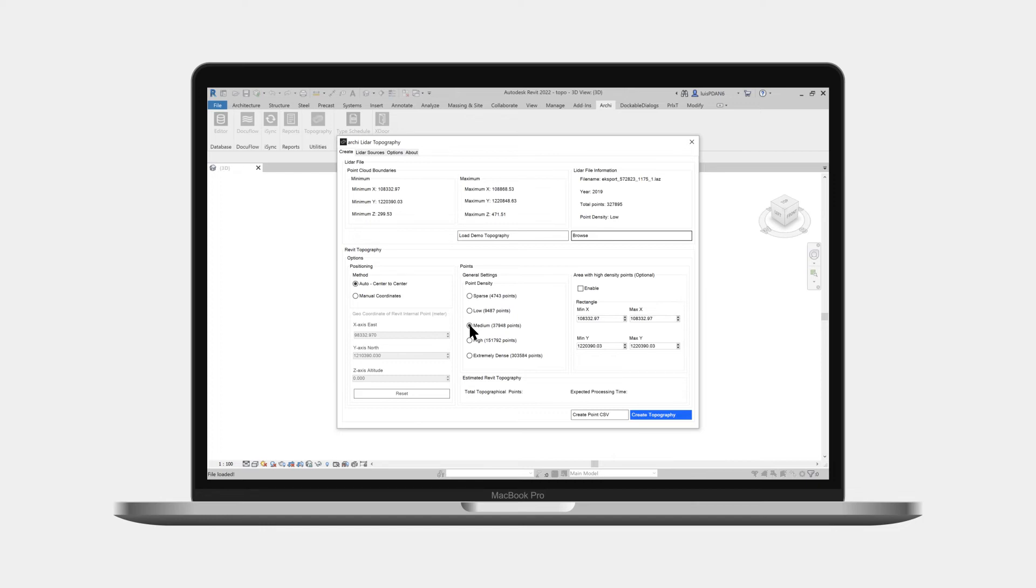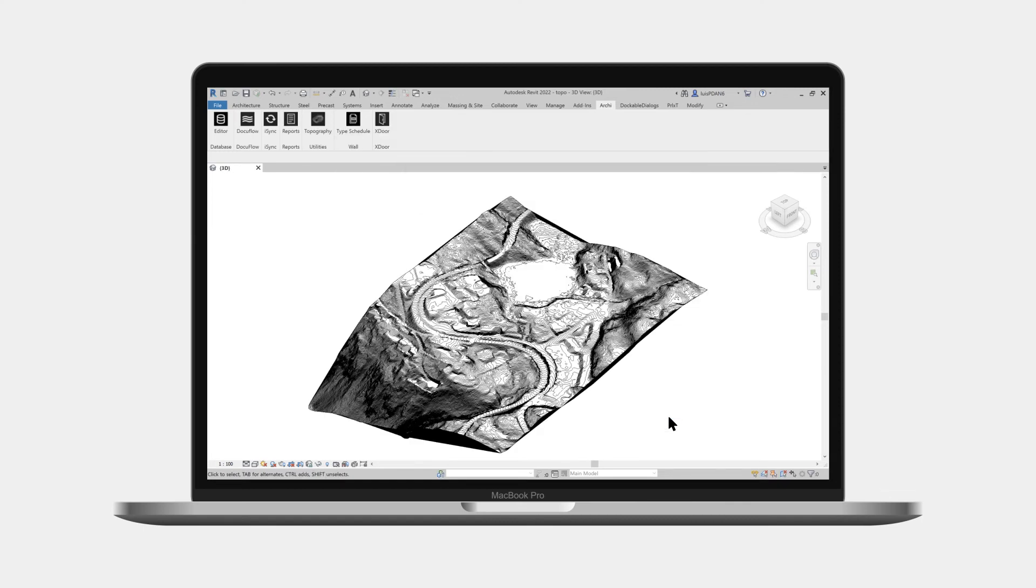Finally we press the Create Topography button. After a few seconds the topography is ready.